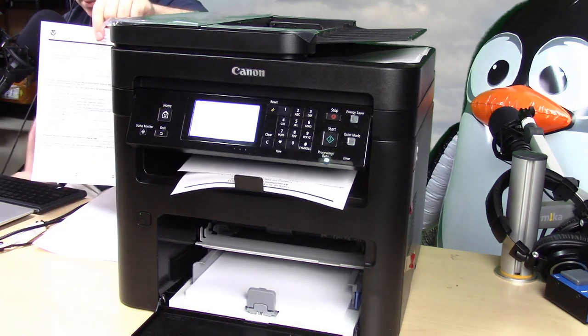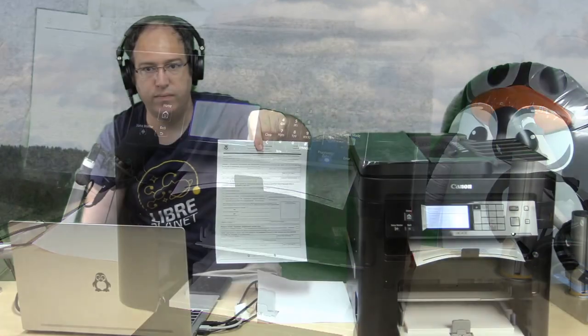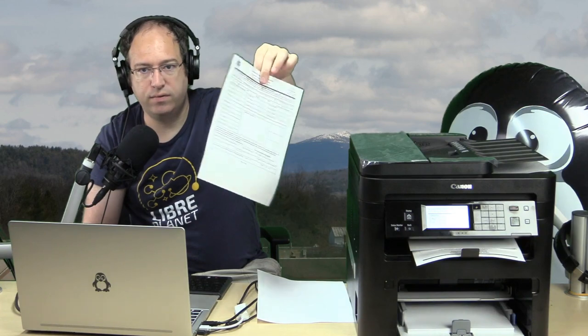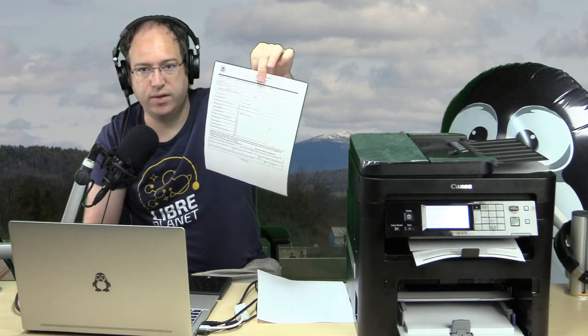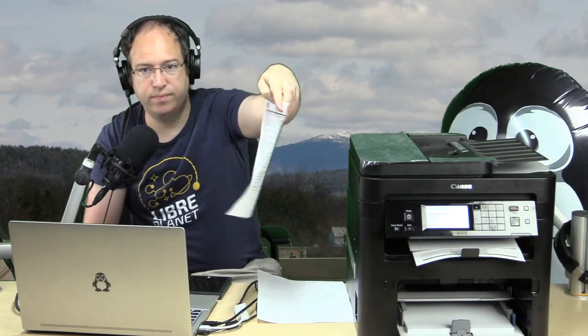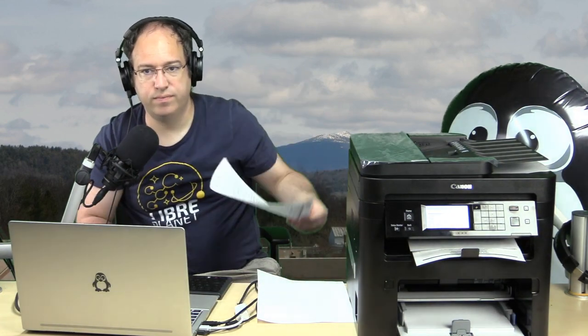So you can see here, we've got one side, we've got two sides. One side, two sides. So it is a great office document printer.